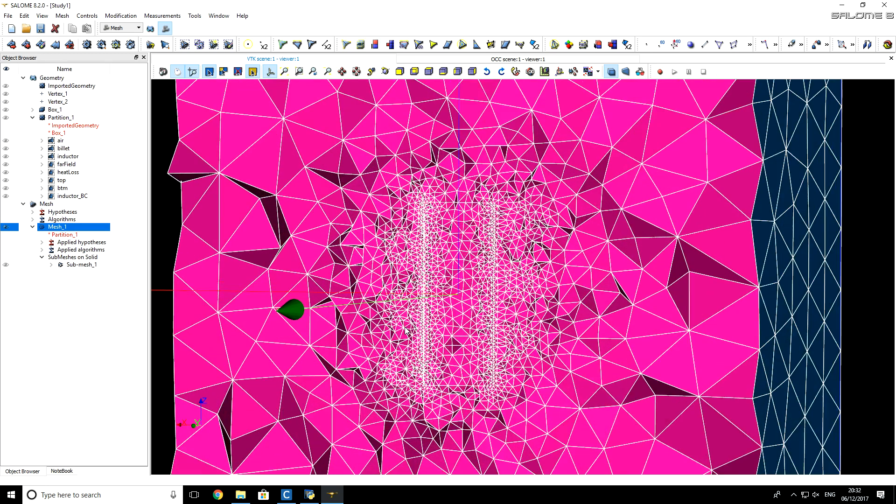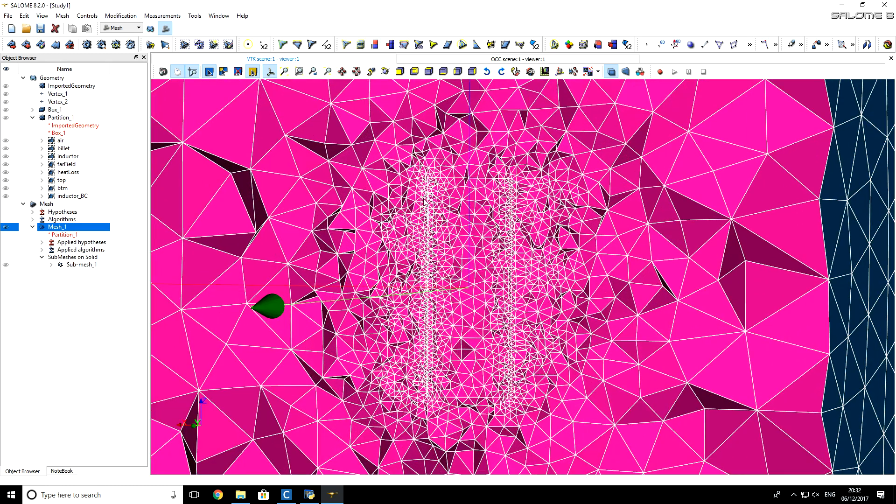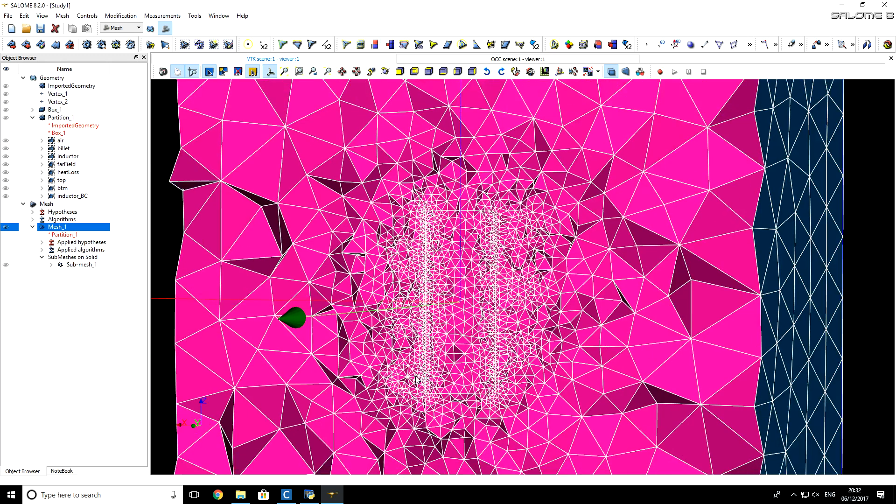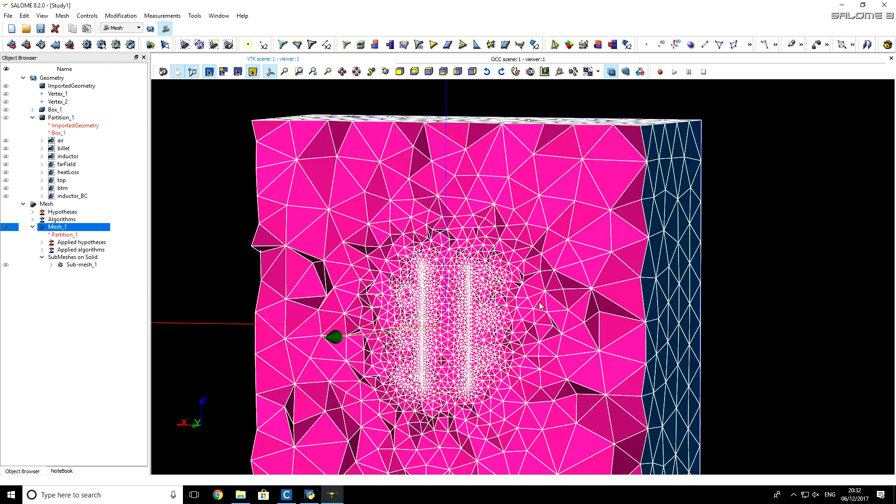Now let's rotate our mesh. You see that we have very fine mesh on the surface of billet, finer mesh on inductor, and very coarse mesh everywhere else, where we are not such interested in higher precision.